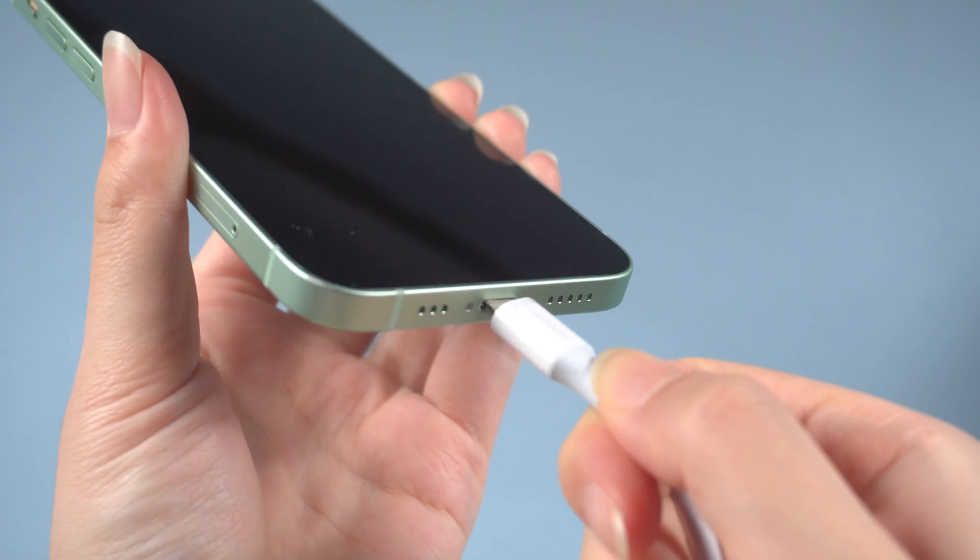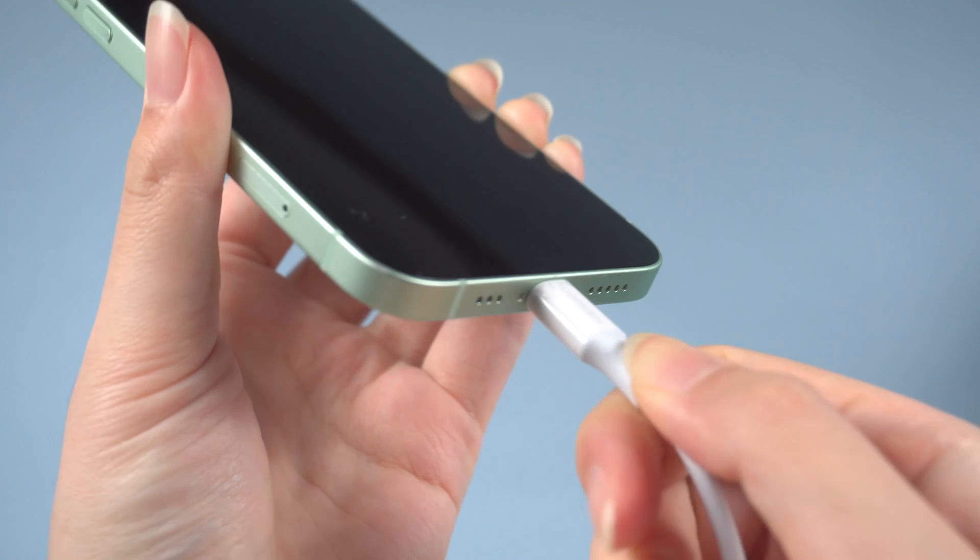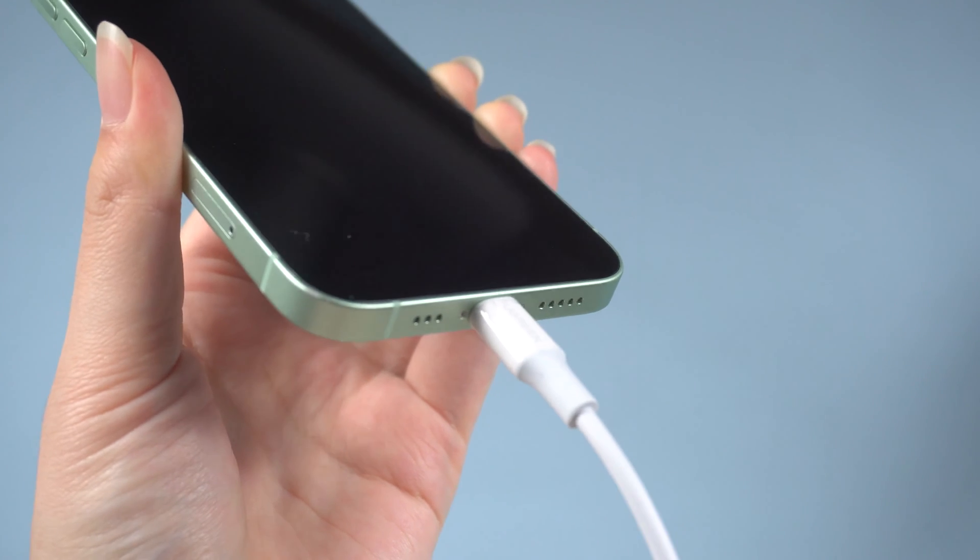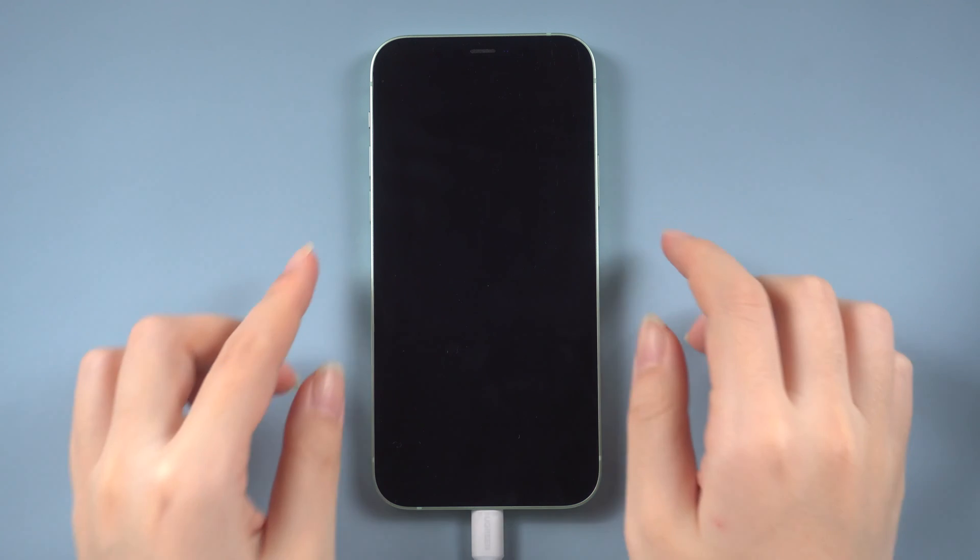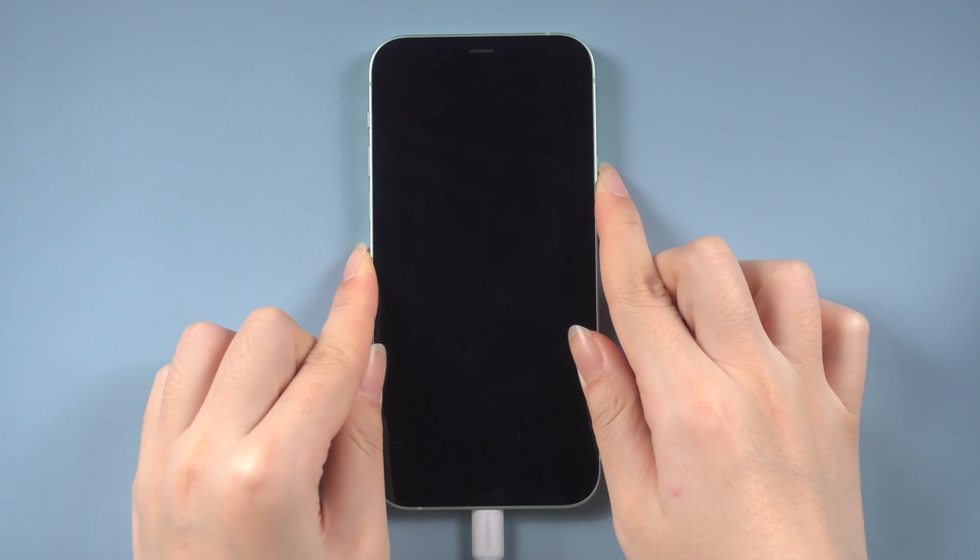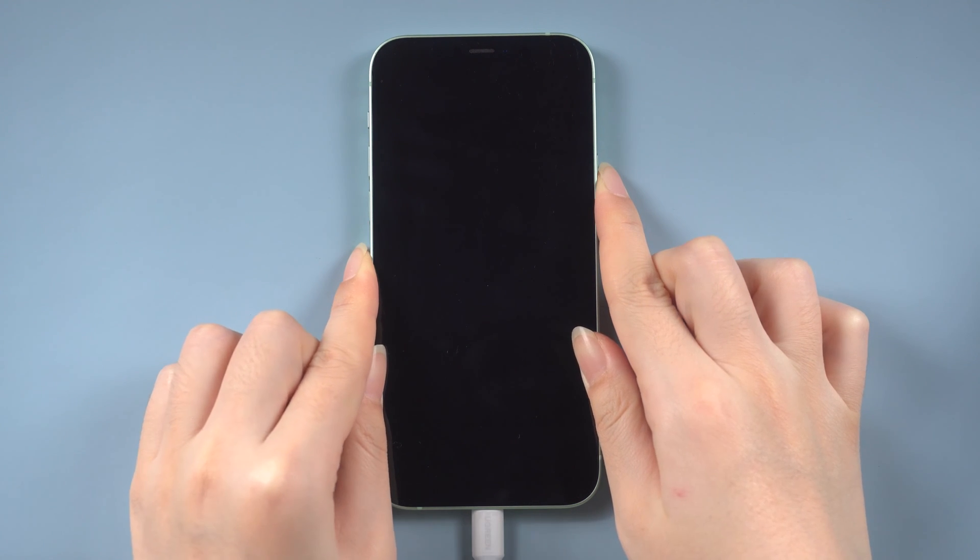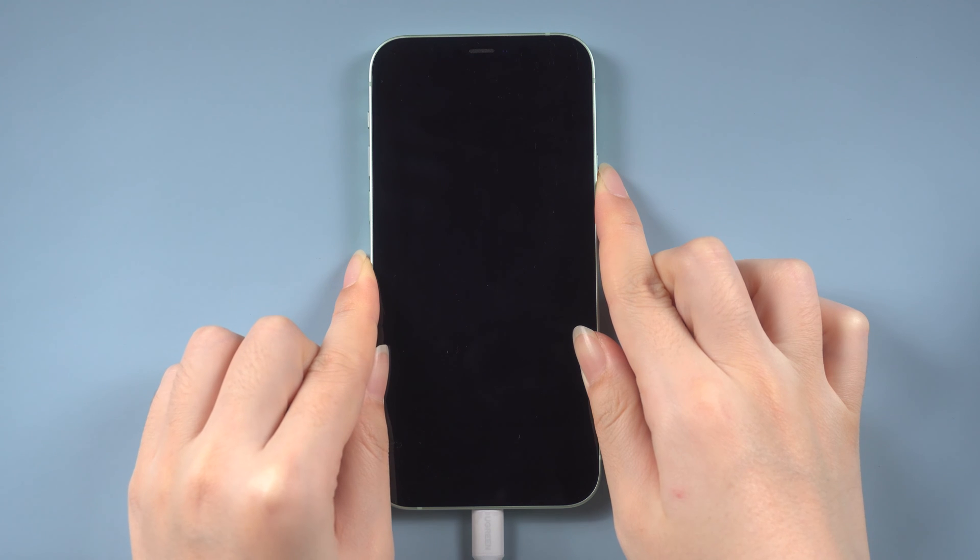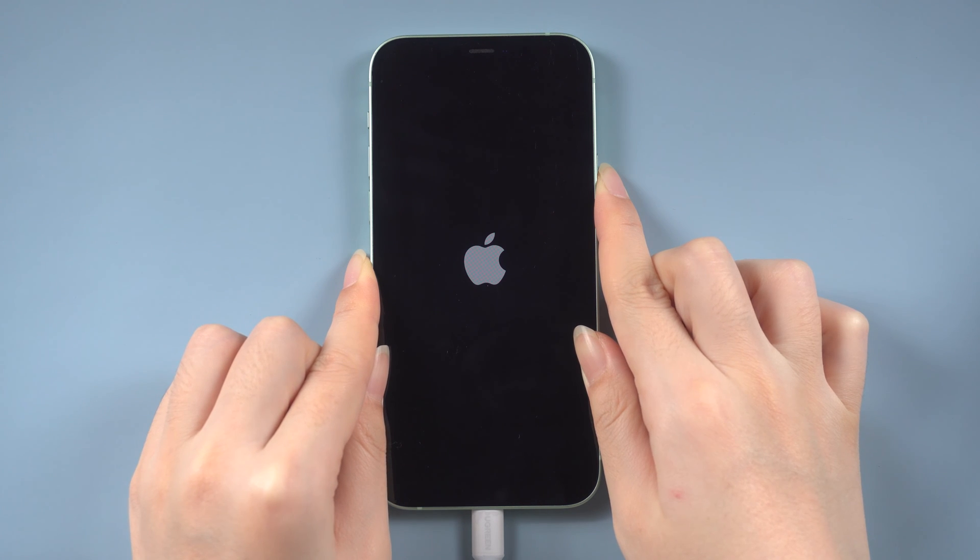Connect your iPhone to your computer. If your device doesn't show up on your computer, you need to put it in recovery mode. For iPhone 8 or later, press the volume up, then volume down, and then press and hold the side button until you see the computer icon.